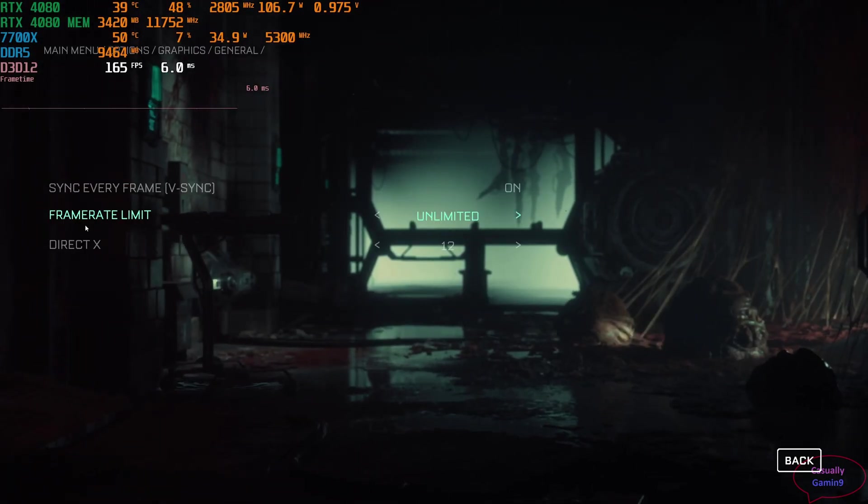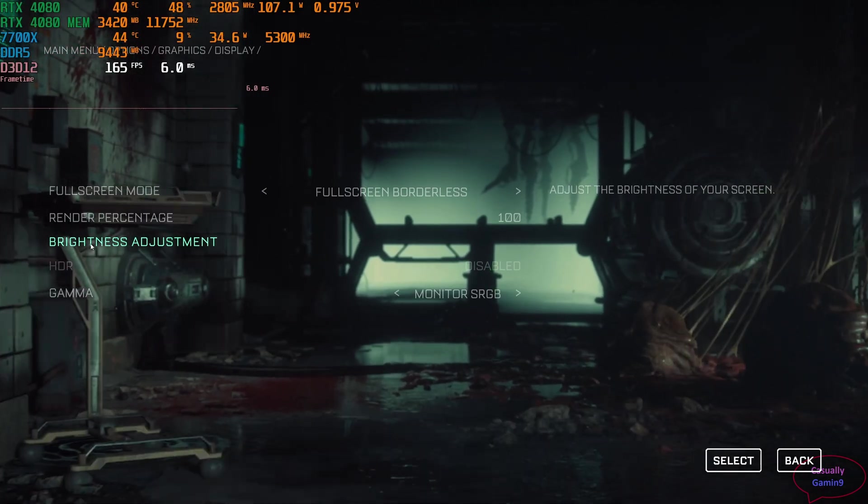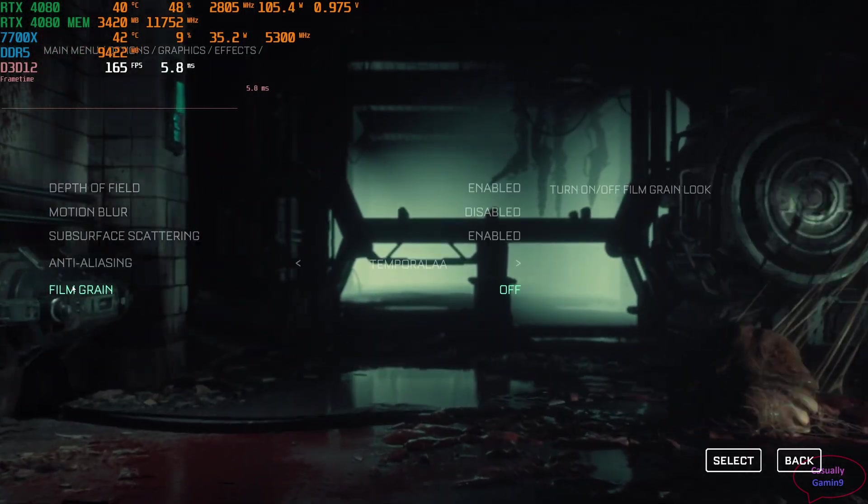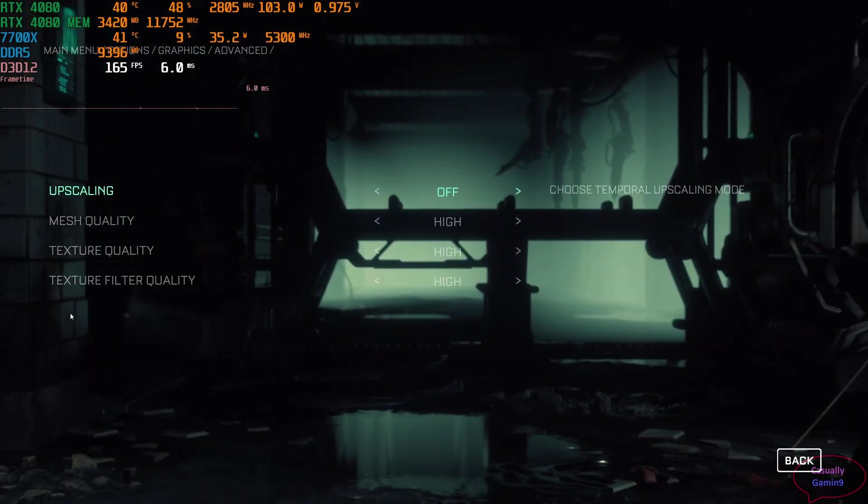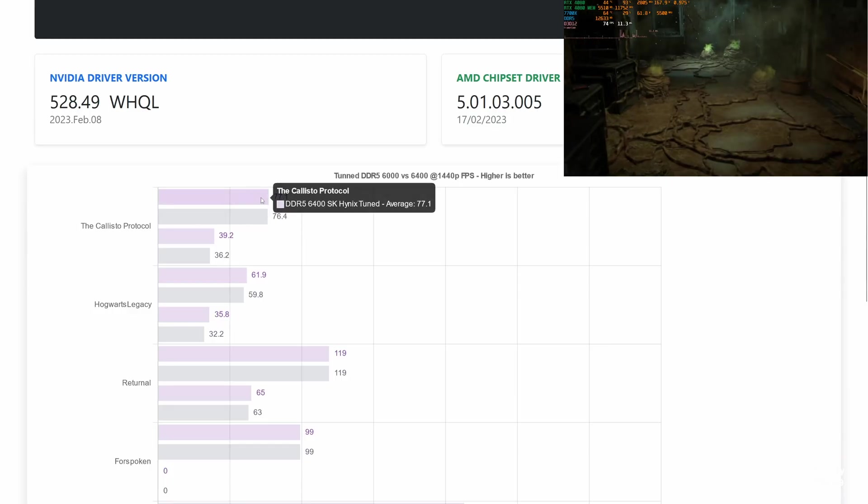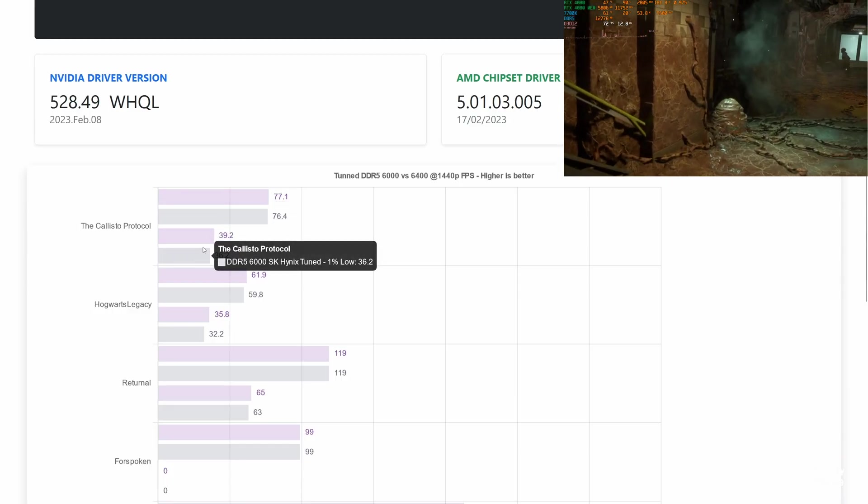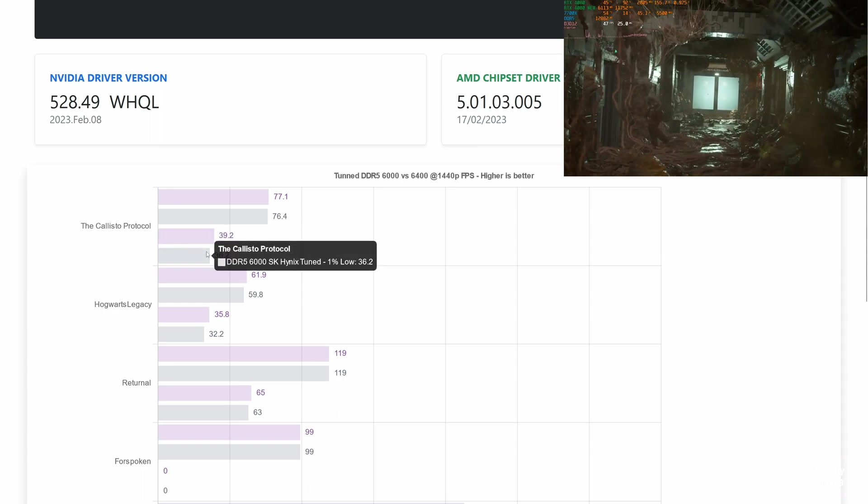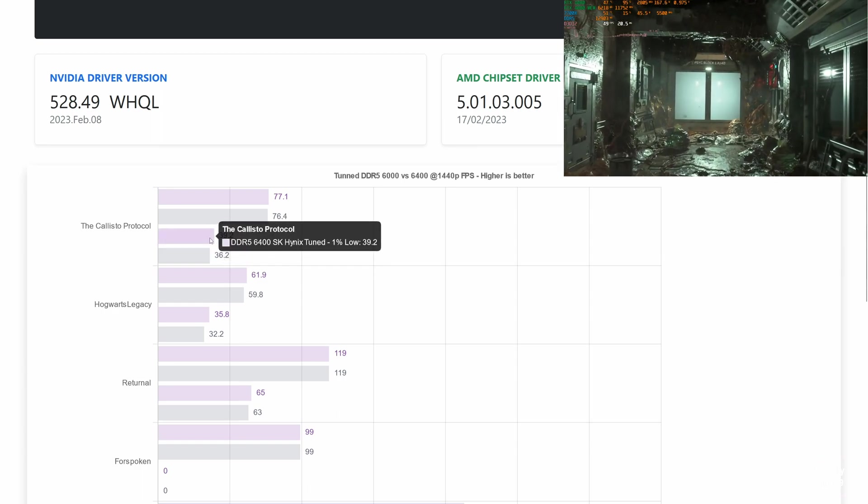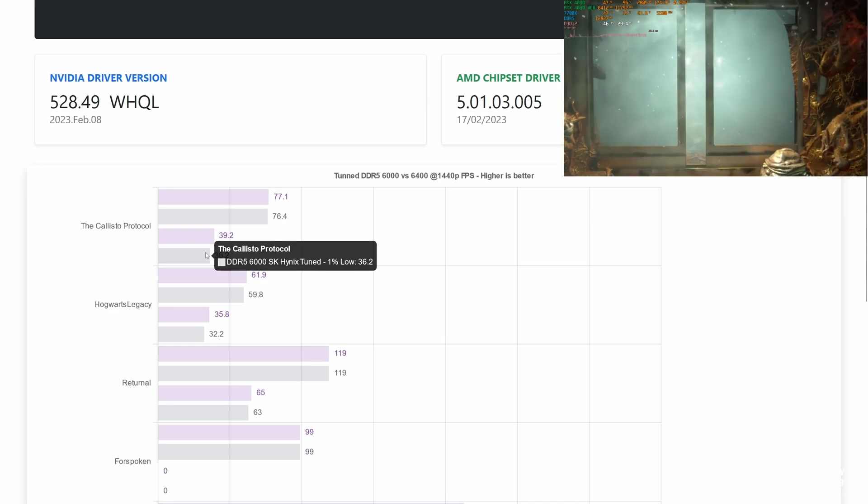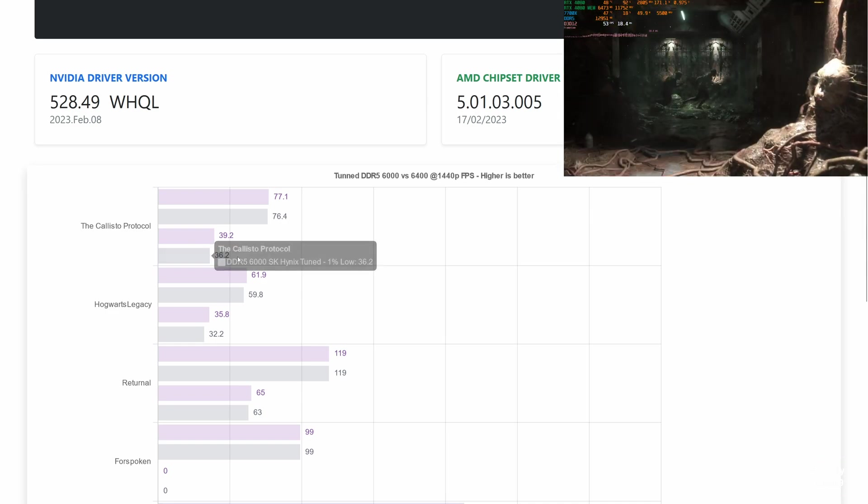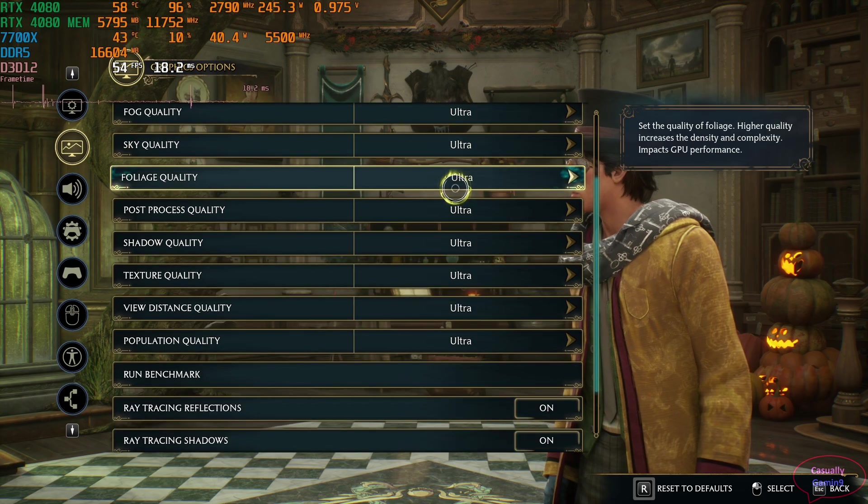First, I will check the performance difference in the Callisto Protocol, a game from late 2022. Here are the settings that I used for testing. When it comes to the average frames, there isn't any difference. Both are around 77 frames. But when we move to the 1% lows, we see a difference of 3 frames, which is above 2% overall performance increase. Let's check to see if this is reproducible in other games as well.